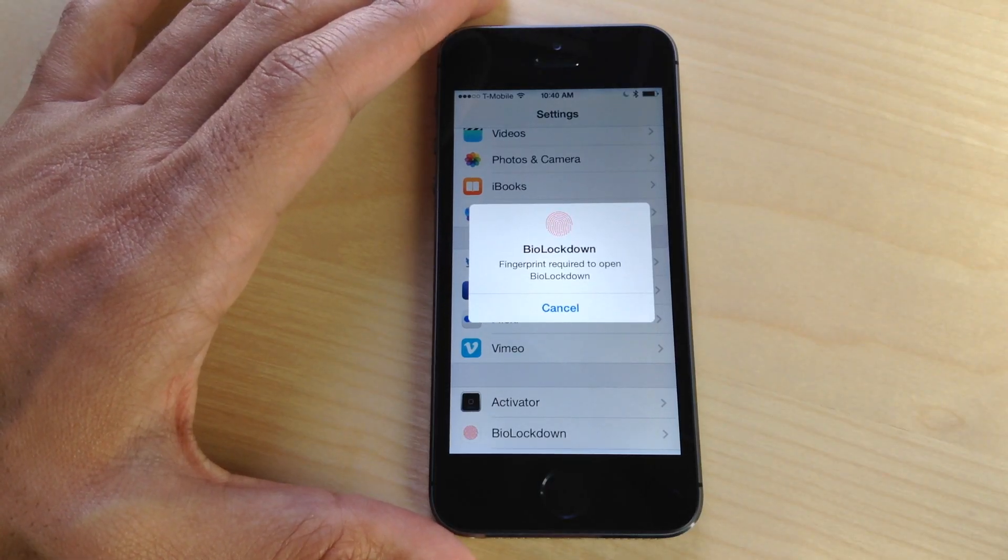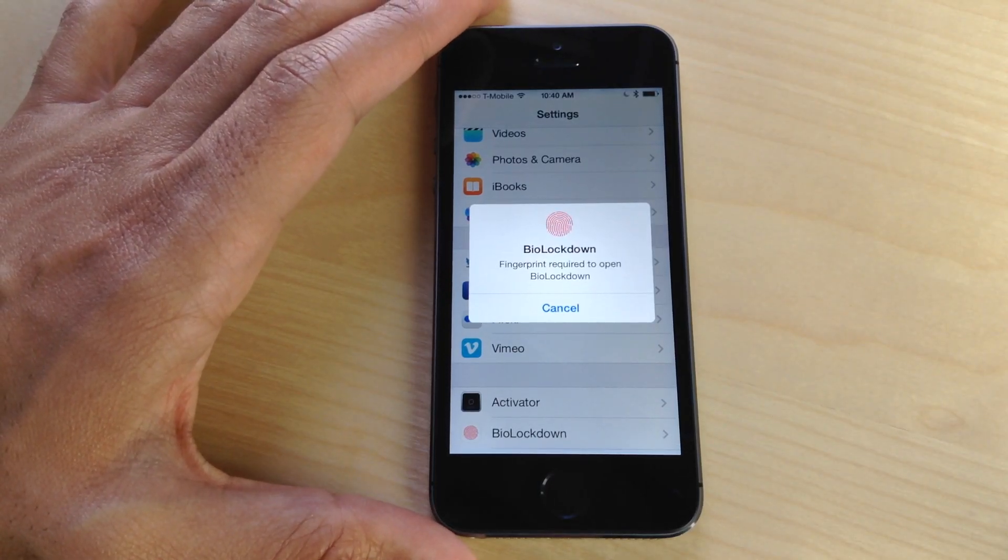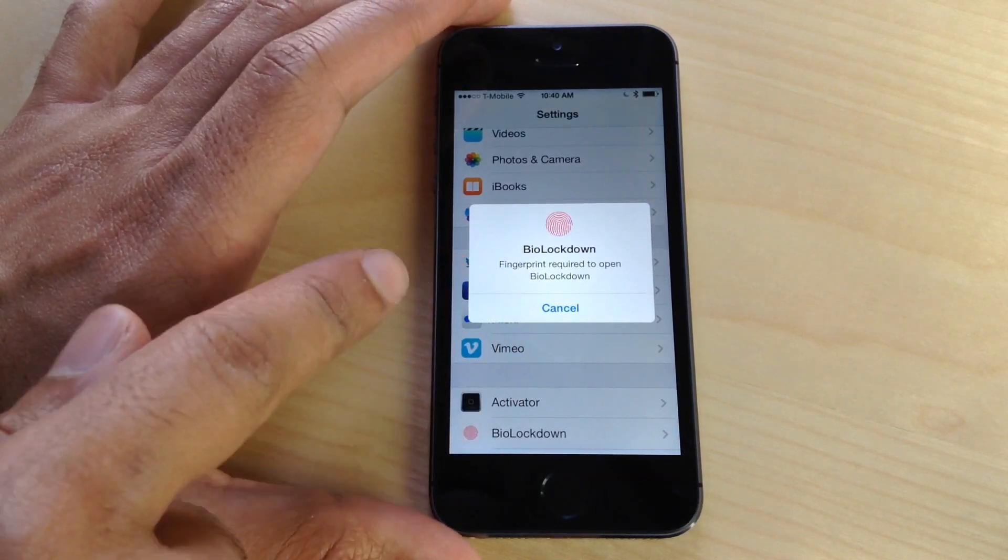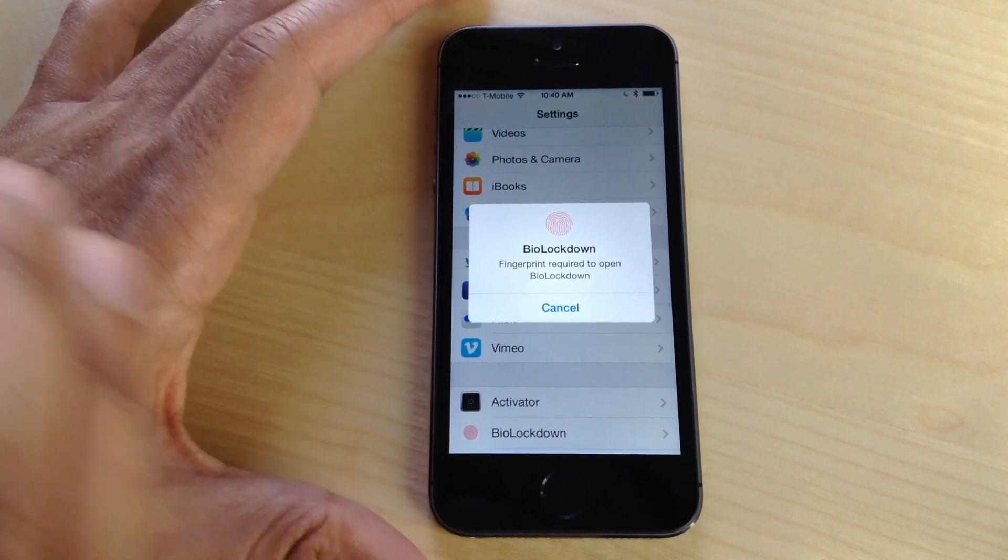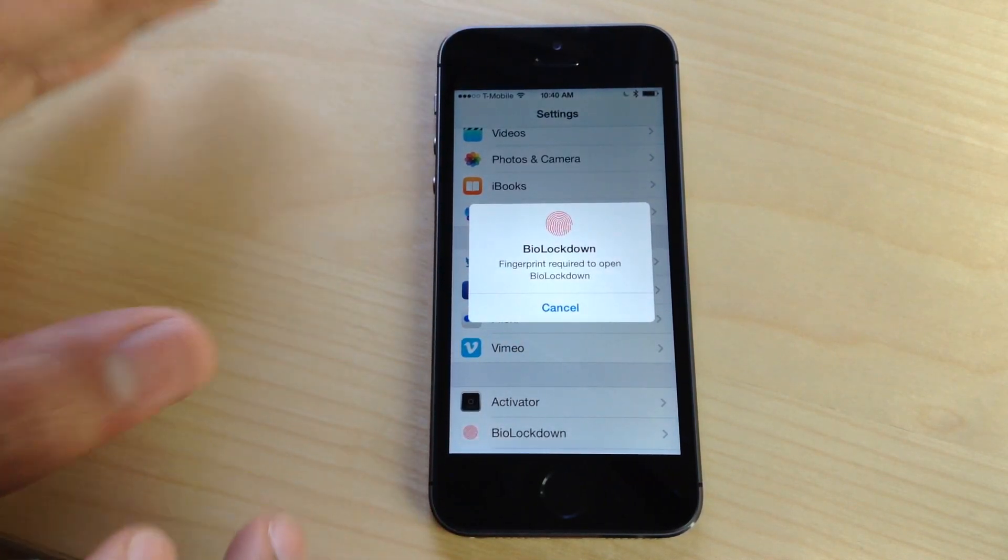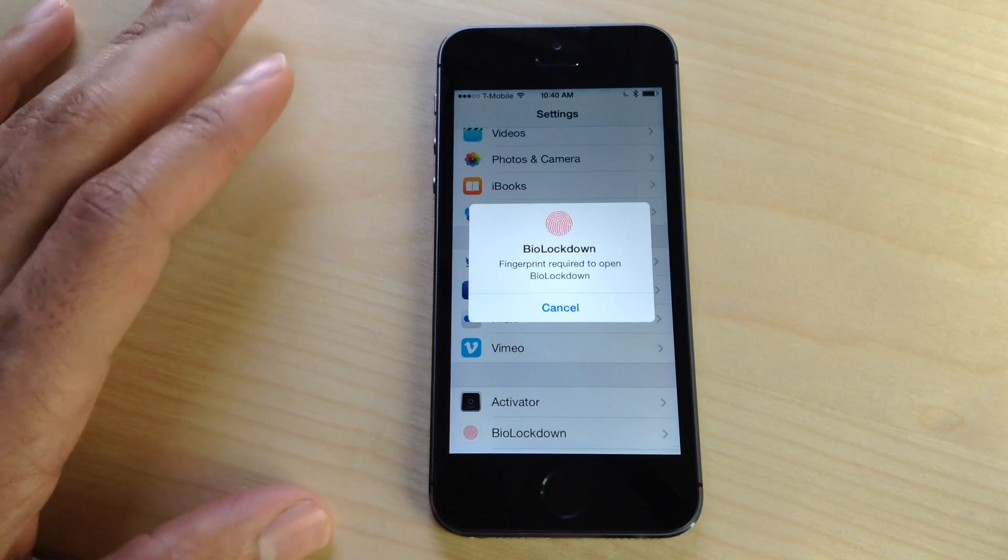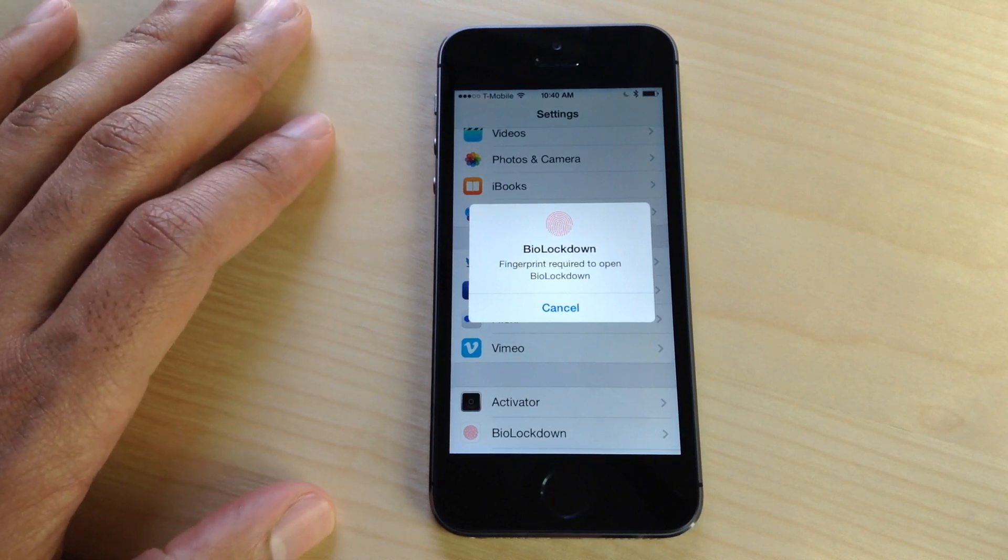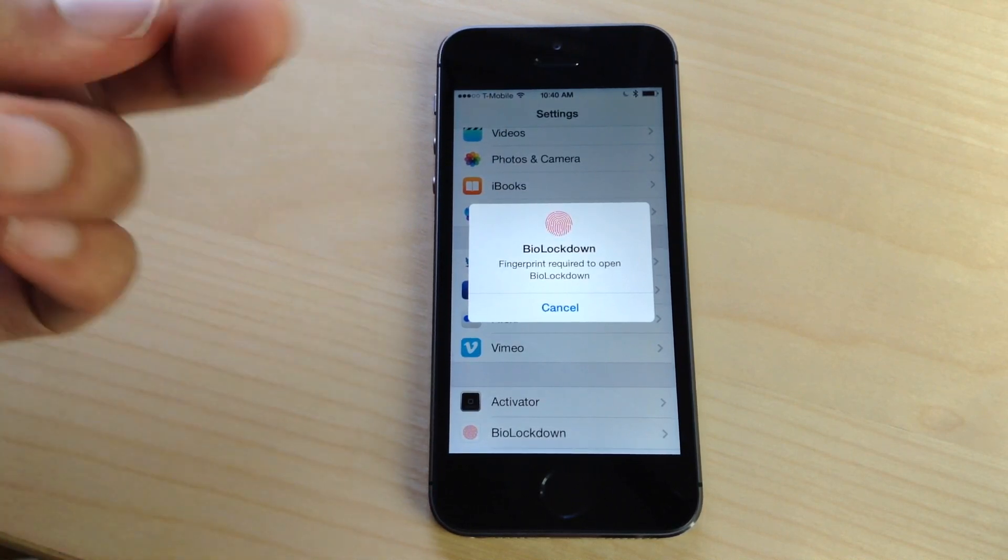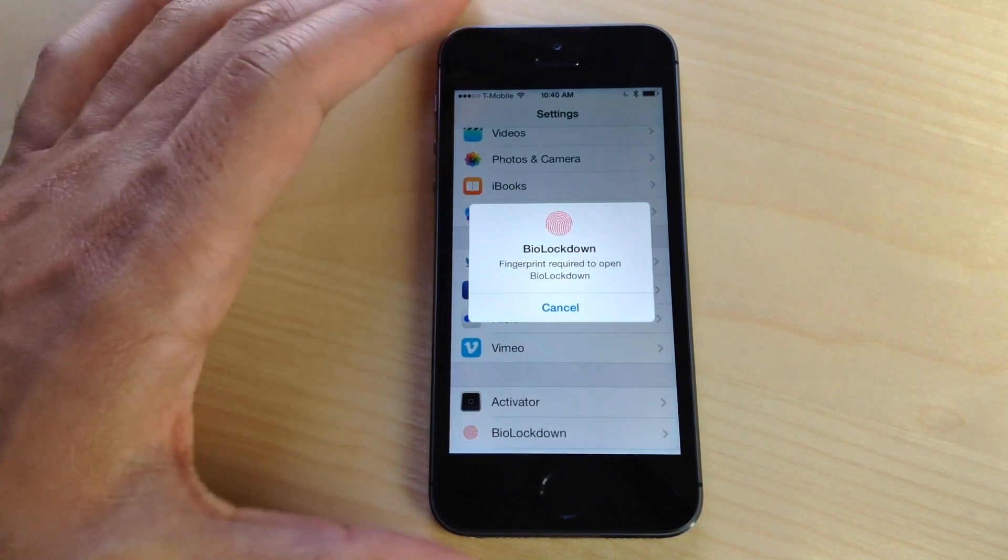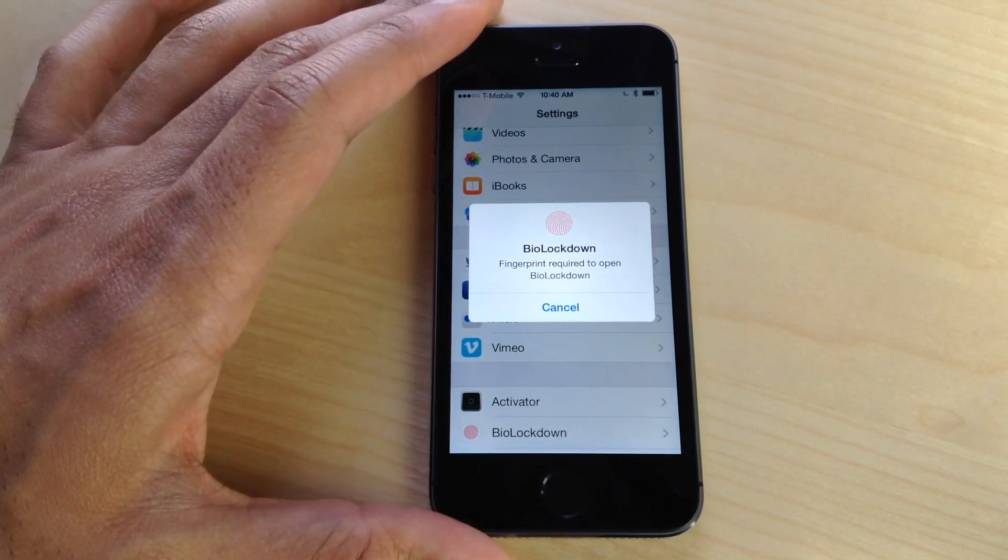The iPhone 5S's Touch ID sensor is once again the subject of a new jailbreak tweak, and this one is really well done. It's called BioLockdown, created by Ryan Petrich, the creator of Activator and various other excellent jailbreak tweaks.